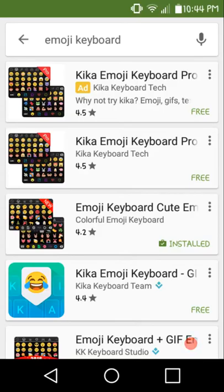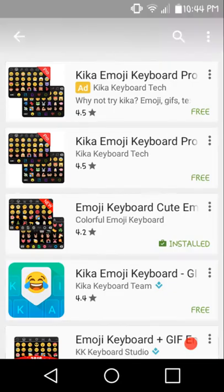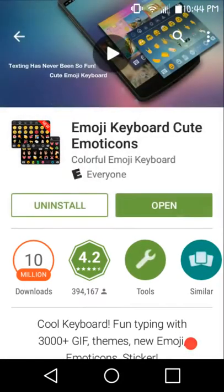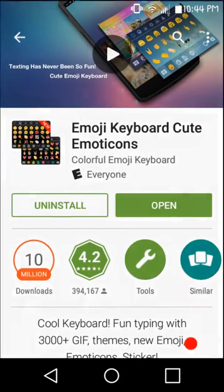It's by Colorful Emoji Keyboard. You want to click on that one and install it. When it's done installing, you want to open it up.